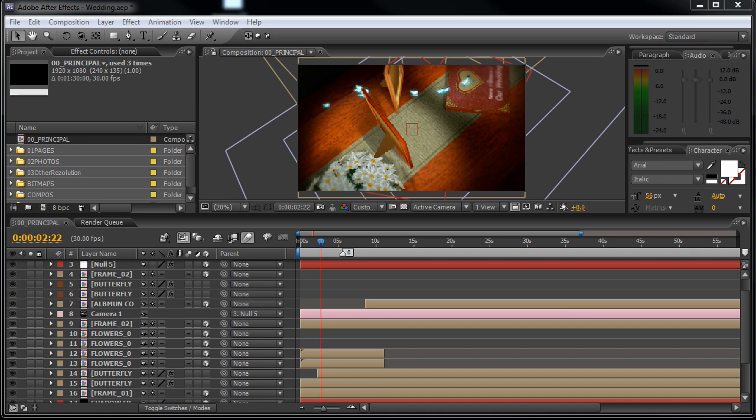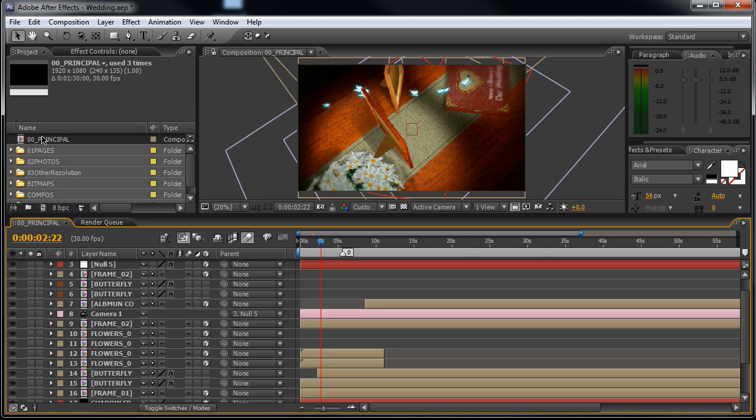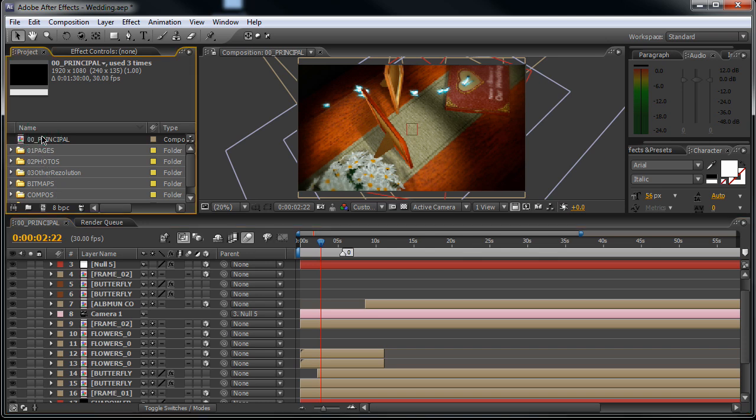Hello, thank you for buying my wedding template. My name is Jörfi from bluefx and in this short video tutorial I will show you how you can customize this project. So here we are in the main composition, this is the main composition.